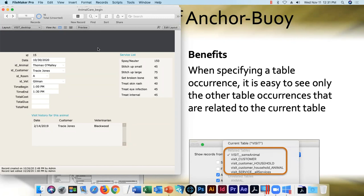I would argue that bi-directionality isn't necessarily a virtue. The Anchor Buoy method is always flowing from left to right — that's a valid argument and certainly true. But bi-directionality gets a lot of people into trouble in their graph management; you often end up with an untended garden that becomes unwieldy. The vast majority of FileMaker developers do employ Anchor Buoy and probably don't miss bi-directionality either.